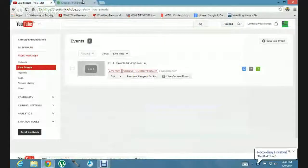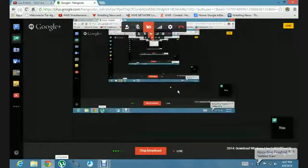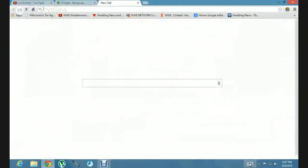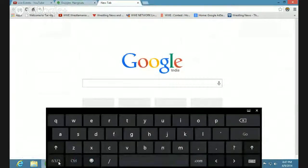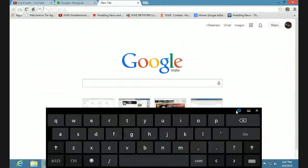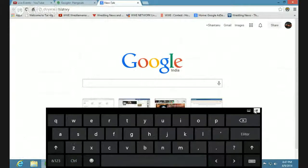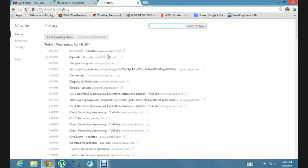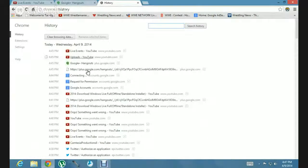I was just showing you this. Now, it's time for me to show you how you can download Windows Live in full. All you need to do — a link is given in the description. You need to go to that and just wait.